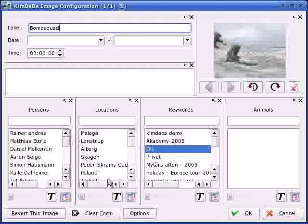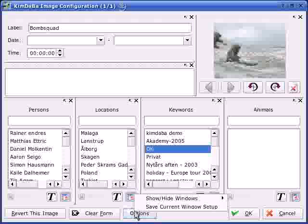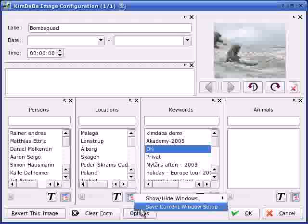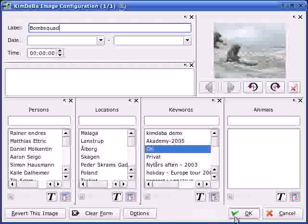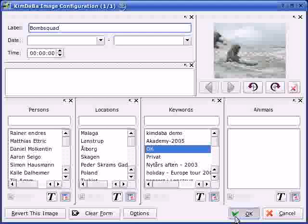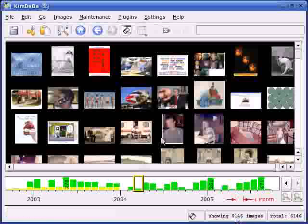When the layout is just like I wanted, I choose Save from the Options button. As the layout is written into my index.xml file, I also need to go and save from KimDaBa.